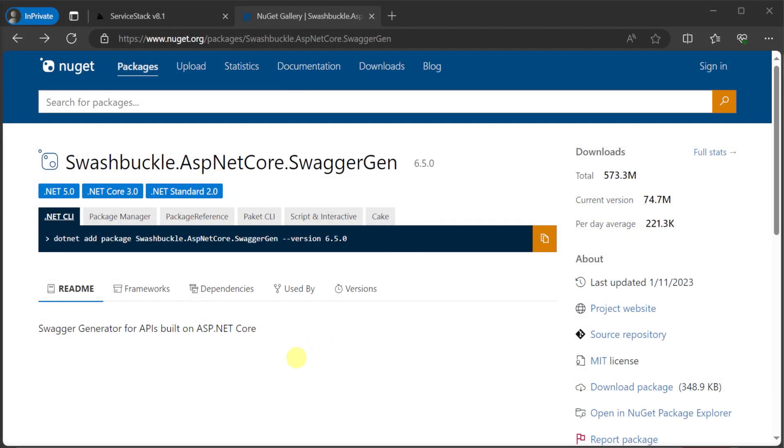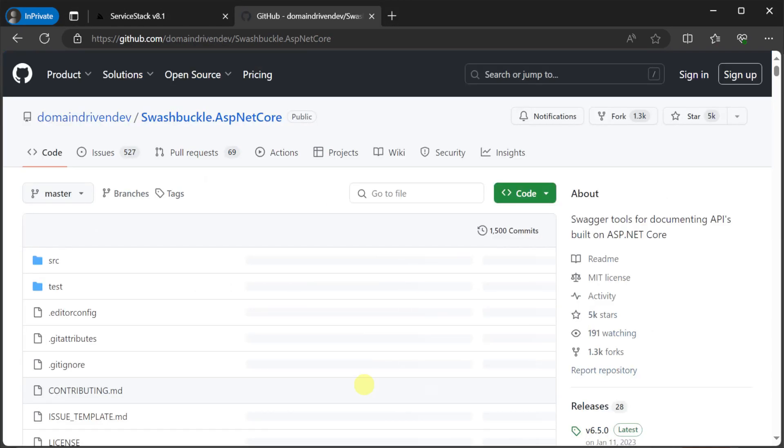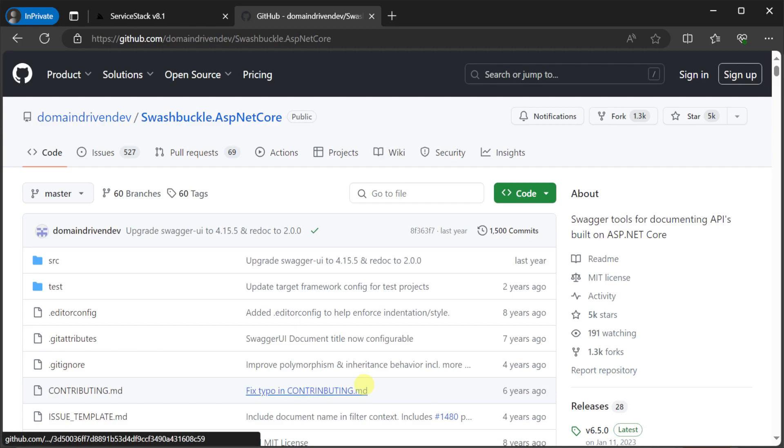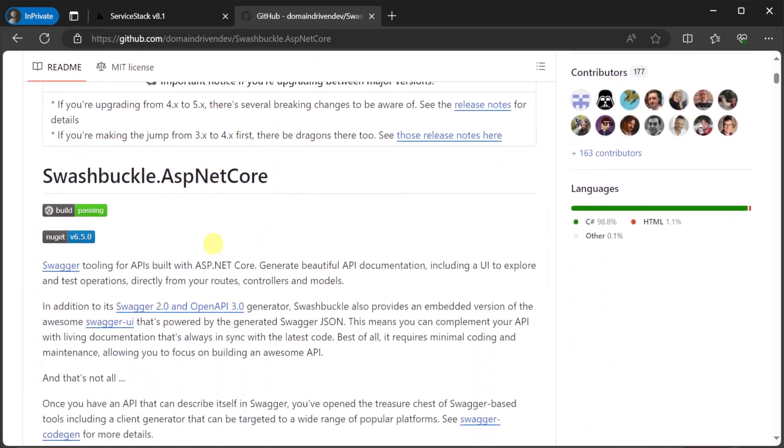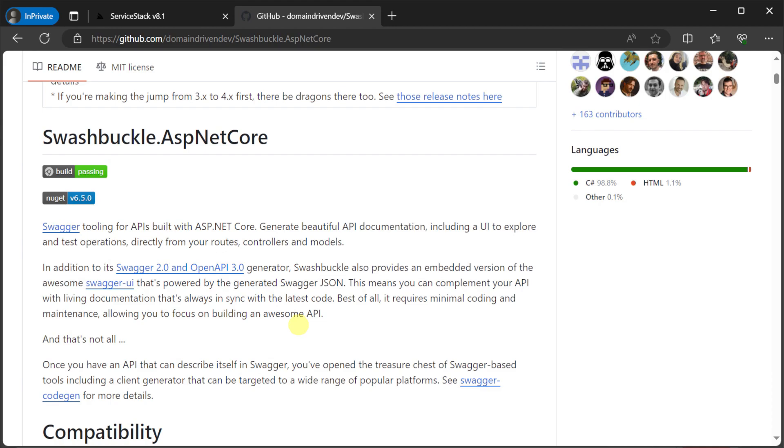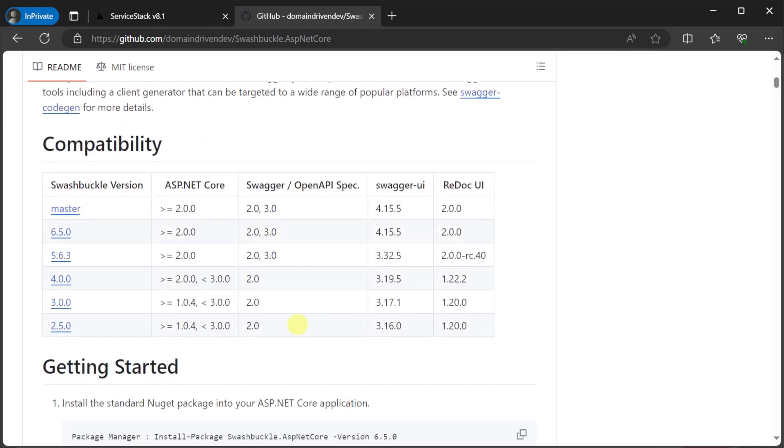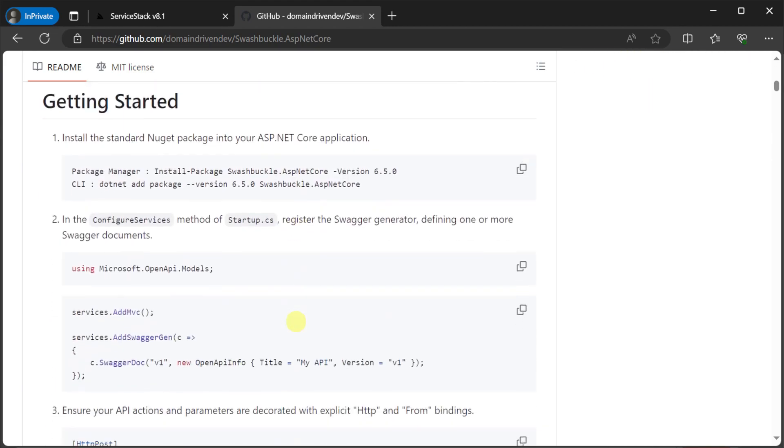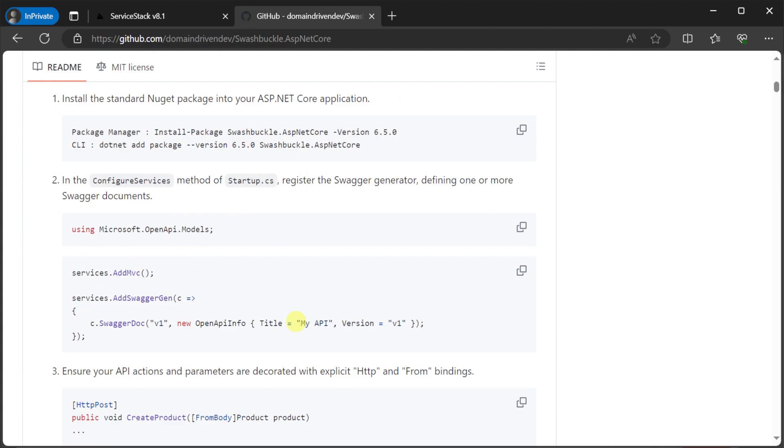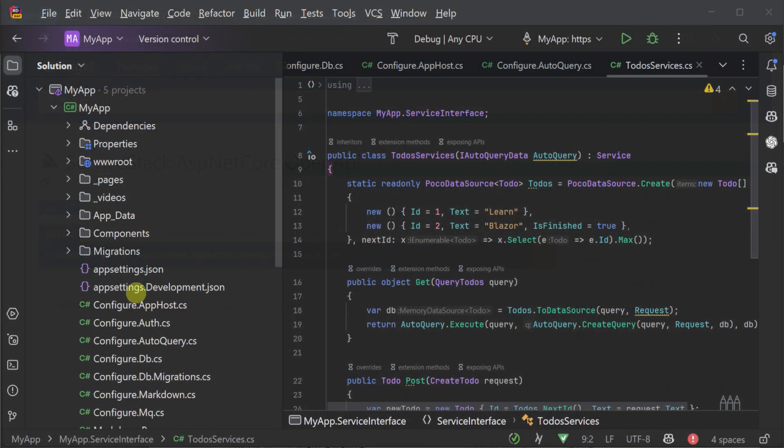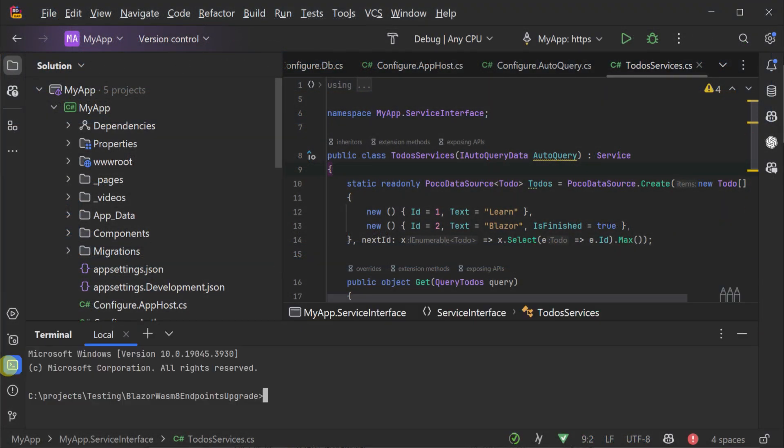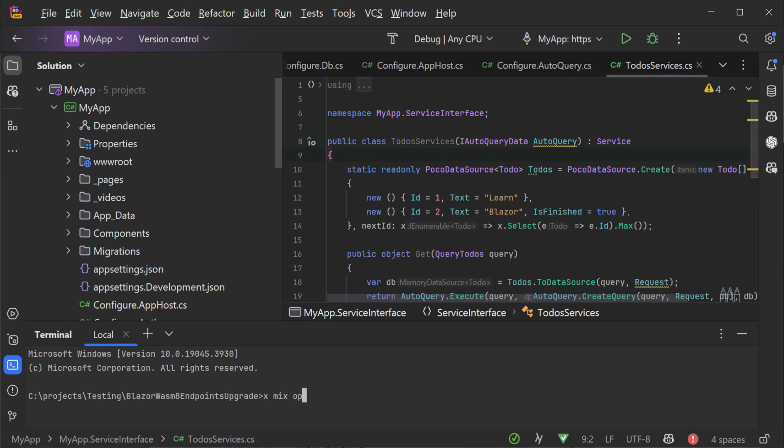A good example of this is the use of Swashbuckle, which is an open source library that can generate your OpenAPI v3 specifications for your ASP.NET Core endpoints. This means you can generate your OpenAPI v3 specifications for minimal APIs, your web APIs, and your ServiceStack APIs, all using the same tooling. To make this even easier, we've created a new ServiceStack.ASP.NET Core.OpenAPI package as well as a mix template that you can add to your project where you're using ASP.NET Core endpoints.